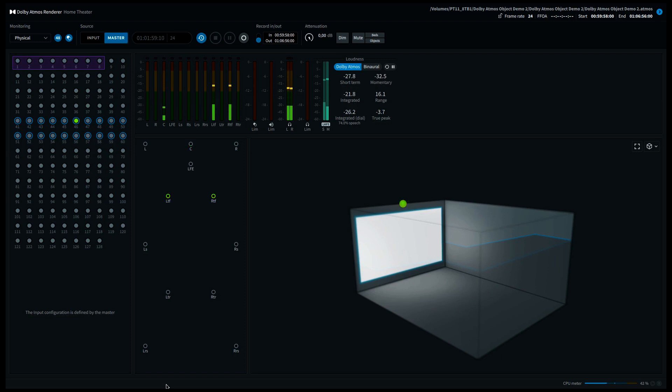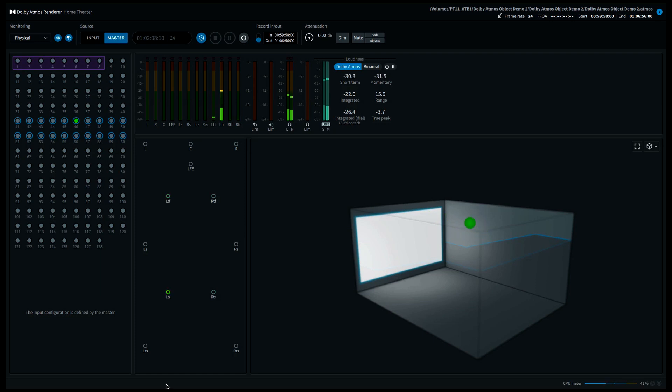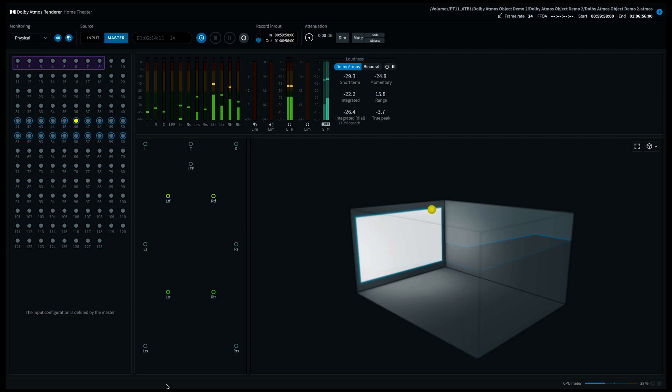I'll start moving now and do some diagonal trajectories. The 3D image that you see on the screen is a representation of the panning position of the Dolby Atmos object. It's not a representation of your speaker positions. You could consider it as a lower layer and a higher layer where the sound can be panned to.